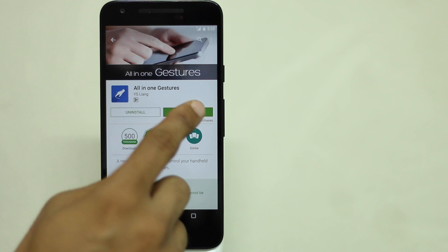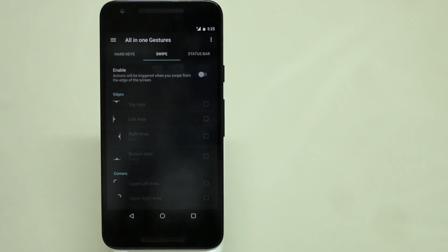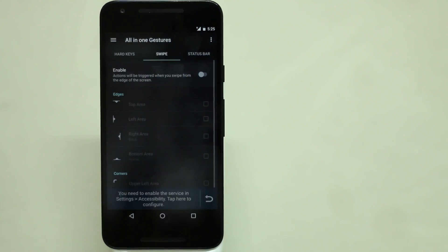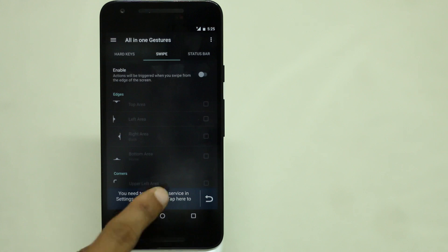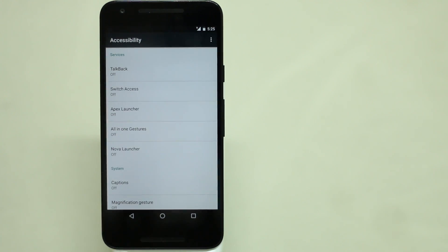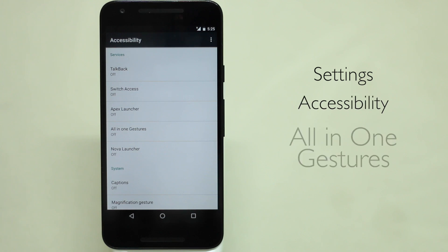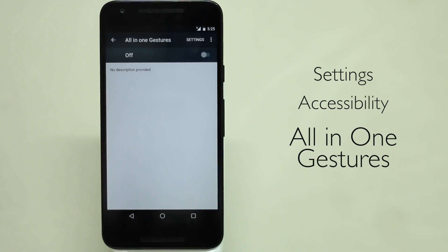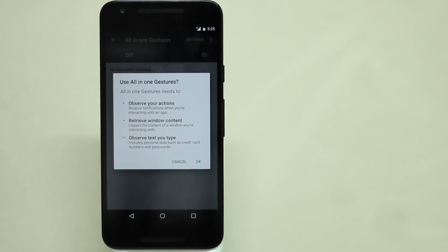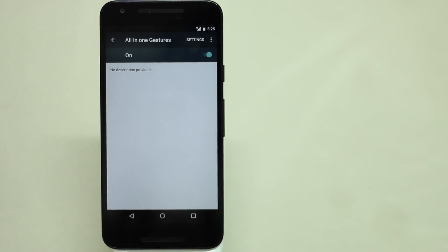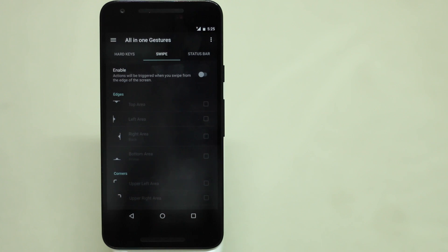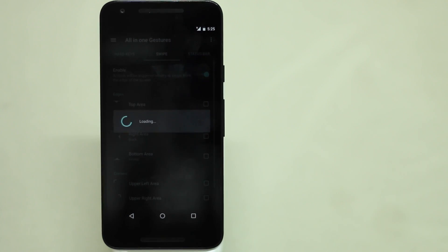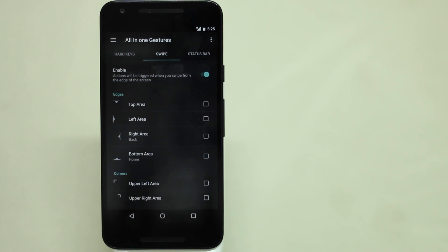There's this third party app All in One Gestures that aims to make gestures as your primary interaction with your device. Once installed you can set up custom gestures for all four edges or corners of your screen. But prior to that you will have to go to the settings and then scroll down to accessibility. There you will have to enable the All in One Gestures app. Once that is done, go back to the app, turn on the enable toggle, tick the gesture you want and choose the action that you want to trigger with that particular gesture.